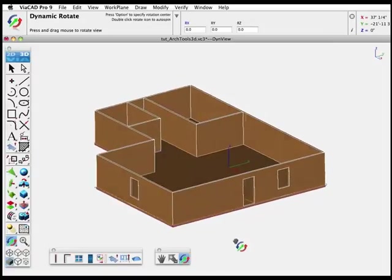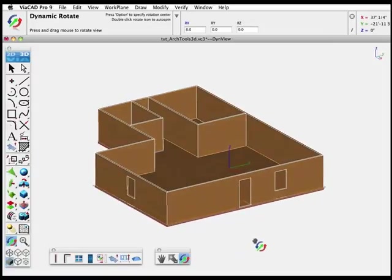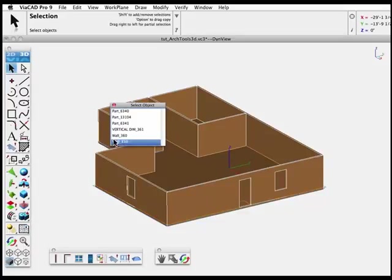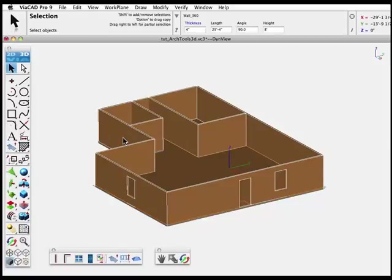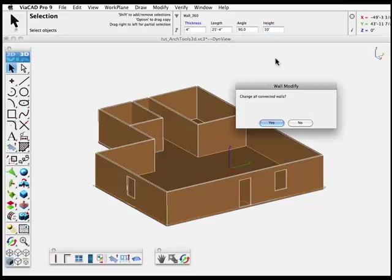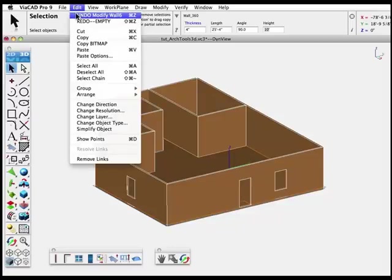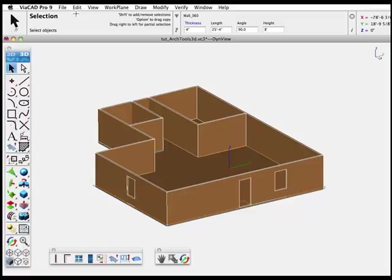Use the Dynamic Rotate tool to adjust the 3D view as needed. Once you've created these 3D walls, you can go back and adjust them later. For instance, select a wall — its properties appear. We'll change the height to 10 feet and press Enter. The option is given to change all connected walls, and it raises them all to 10 feet. You can always choose Undo to reverse back a step and try a new value.